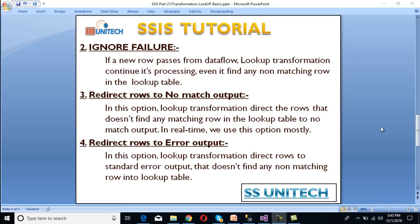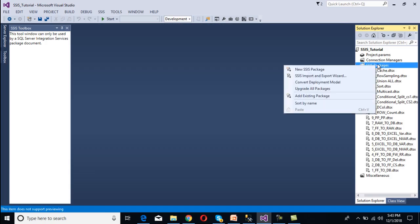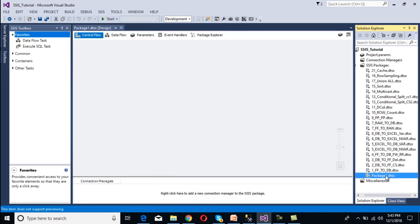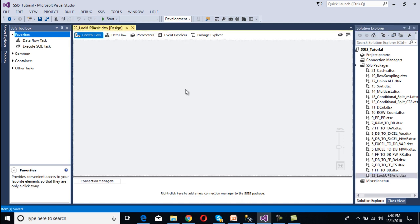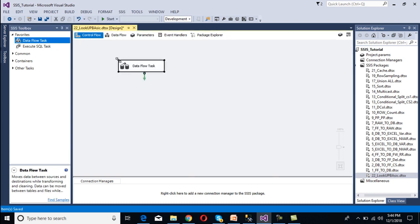Let's move to SSDT to create the package. I'm going to add one more package by right-clicking on the SSIS packages folder and selecting 'New SSIS Package'. Then I'll rename this package as 'Lookup Basic'. We then need to use a Data Flow Task, so we can drag and drop the Data Flow Task, then double-click on it.